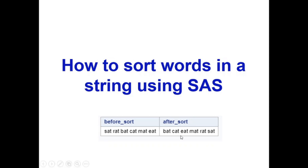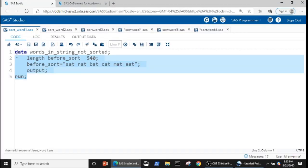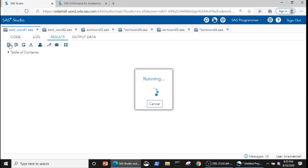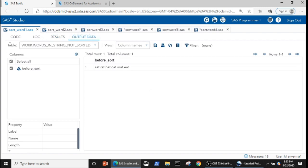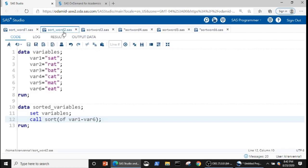To understand this better, let's look into an example. Here we have a variable in which the words are not sorted, and the final goal is to sort all those words as shown. We do not have a function or call routine which can sort words in a string, but we have a call routine known as CALL SORT which can sort variables.